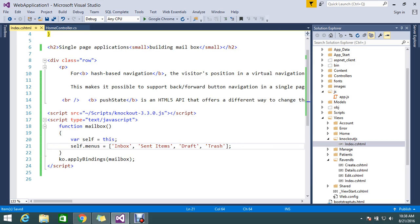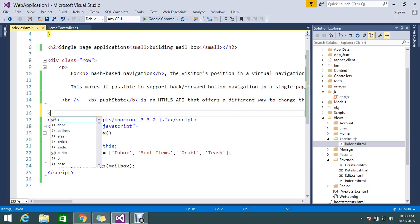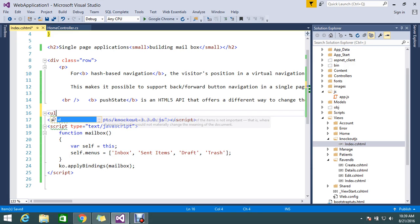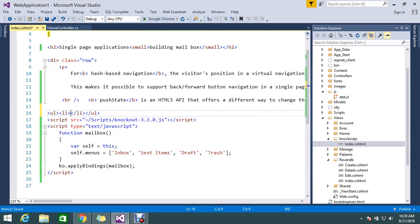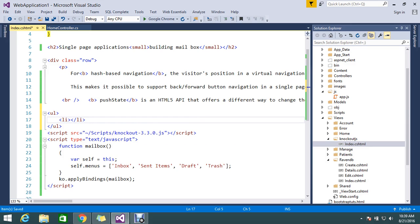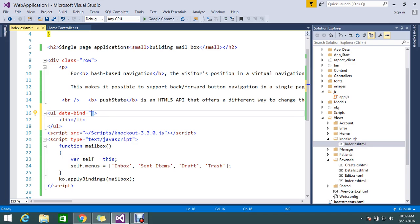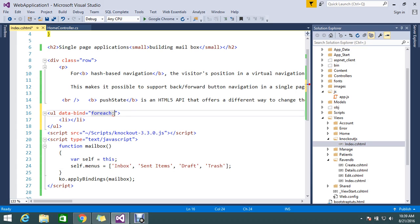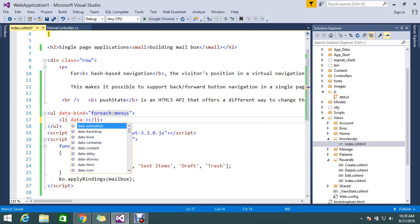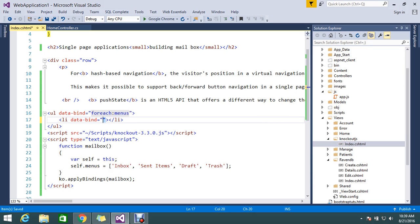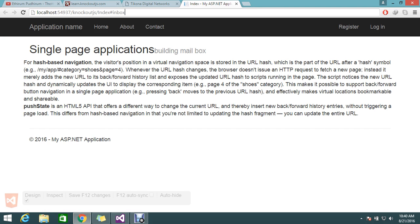What I'm going to do is create a menu. Let's create a UL LI, so the menu has to be in an unordered list. Here the data-bind, I'll use foreach for each menu. And here let's do data-bind text data, whatever the data I'm consuming. Let me go and refresh the page to see how things are coming.